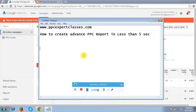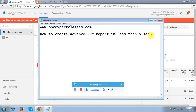Hello friends, in today's video tutorial I am going to show you how to create an advanced PPC report in less than 5 seconds. For more details you can contact me — my website is ppcexpertclasses.com. Let's see how to create this report.